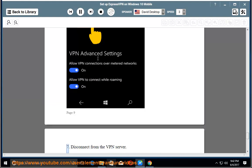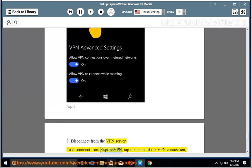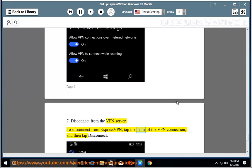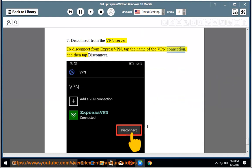7. Disconnect from the VPN server. To disconnect from ExpressVPN, tap the name of the VPN connection, and then tap disconnect.